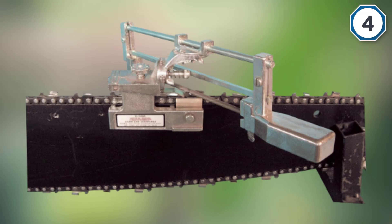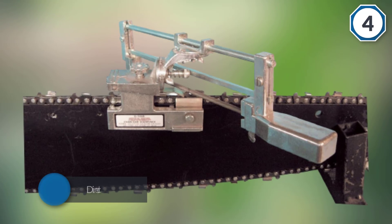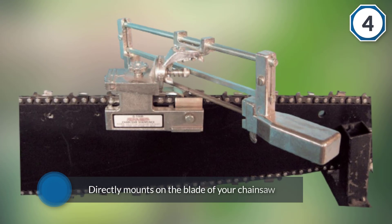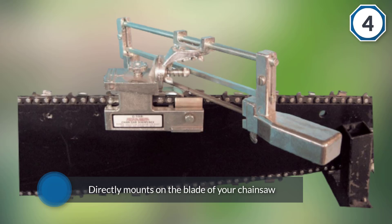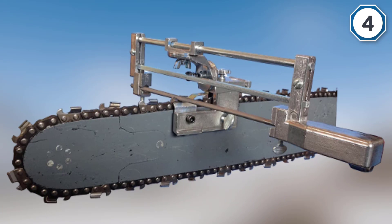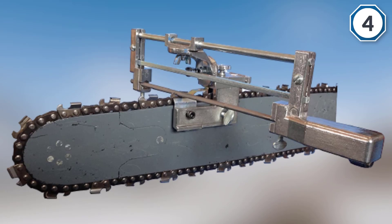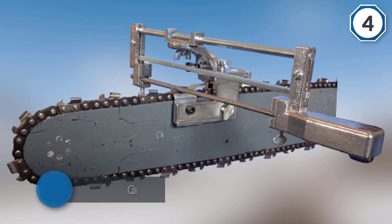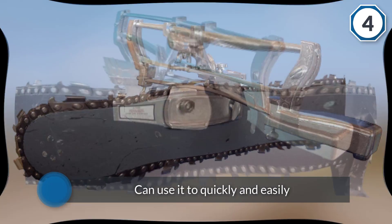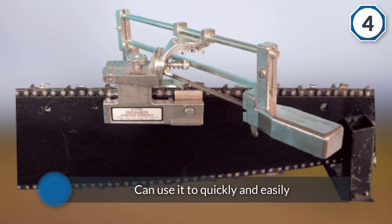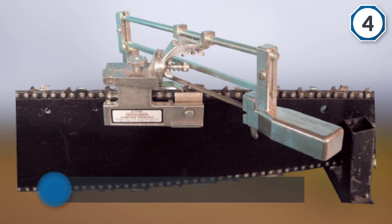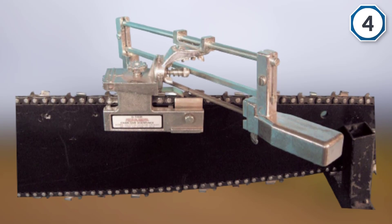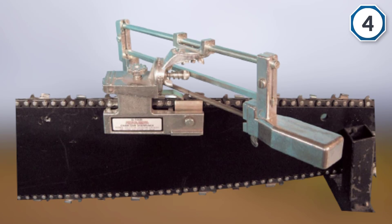This is possible due to the reason that it is made in the USA and uses cast aluminum and zinc plated steel for its construction. You get a unique design with this chainsaw sharpener as it directly mounts on the blade of your chainsaw. You can use it to quickly and easily sharpen. You get various adjustment options in this chainsaw sharpener that allow you to adjust the file height and tooth length as per your requirements.